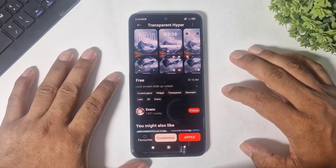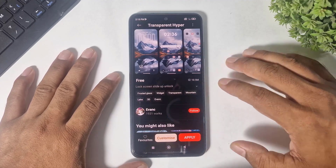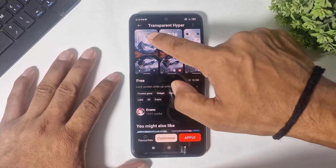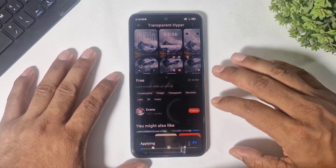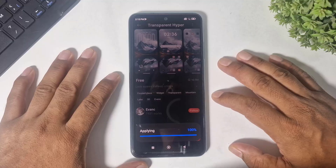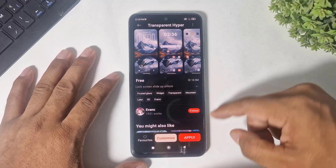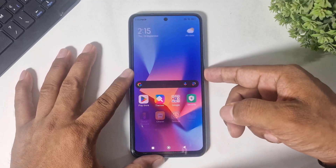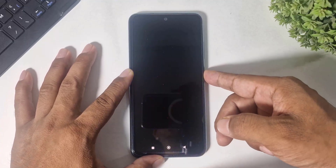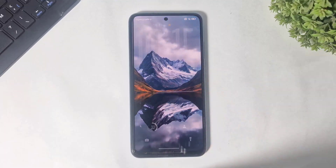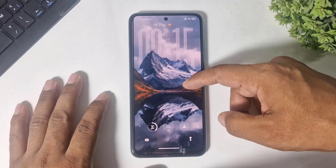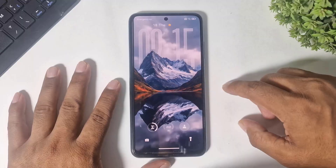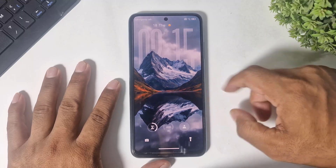Now guys, the last and fifth theme is Transparent Hyper. This also completely looks like iOS 26 and also comes with a depth effect.